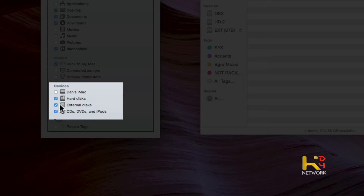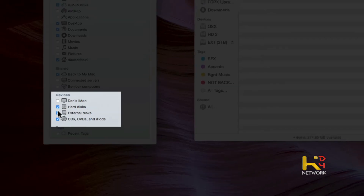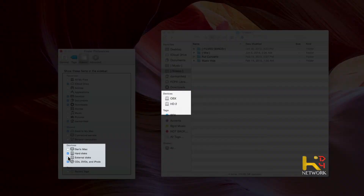You've got your Devices down here too — your external disks, your CDs. If you don't want that stuff to show up, you can remove it. And we can customize this even further.